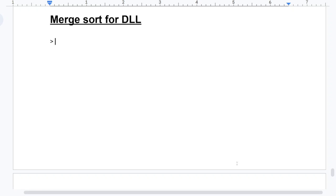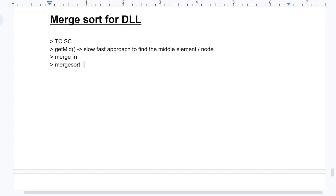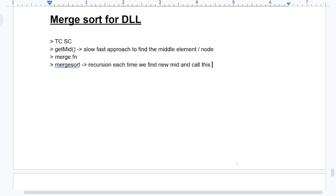Coming to merge sort for DLL — doubly linked list. Time complexity O(n log n) and space complexity could be asked. They can also ask about the approach. We create a getMid function that uses the slow-fast pointer approach to find the middle node. Then we create a merge function, and then a merge sort function where we do recursion, finding a new mid each time and calling the function for the left half and right half.